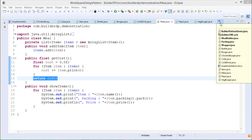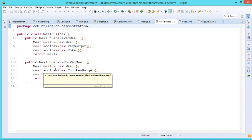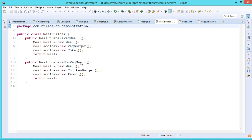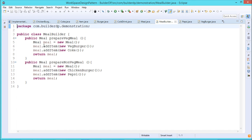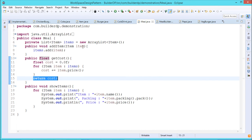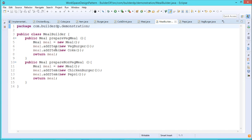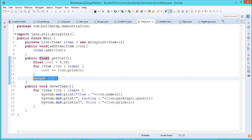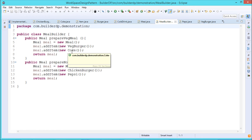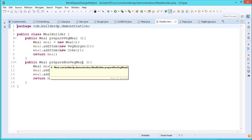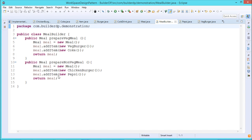Now we go for the MealBuilder — meal builder.java. This is our meal builder having two methods: prepareVegMeal and prepareNonVegMeal. In prepareVegMeal, a Meal object is created and we call meal.addItem(new VegBurger()) and meal.addItem(new Coke()), then return the meal. In prepareNonVegMeal, we add a chicken burger and a Pepsi object. The objects get added into the ArrayList defined under the Meal class.